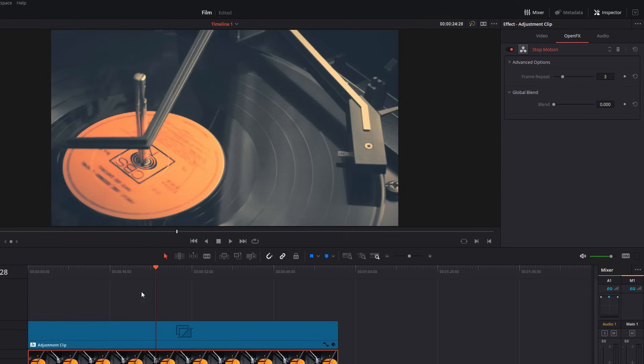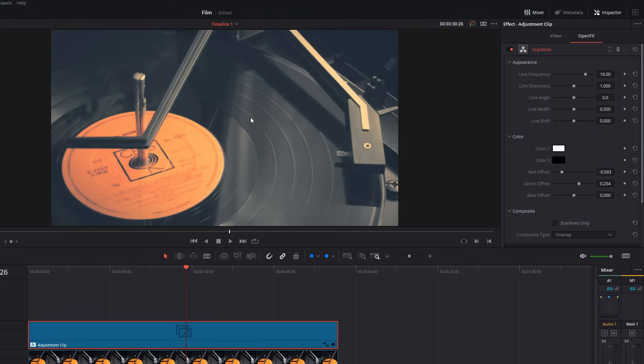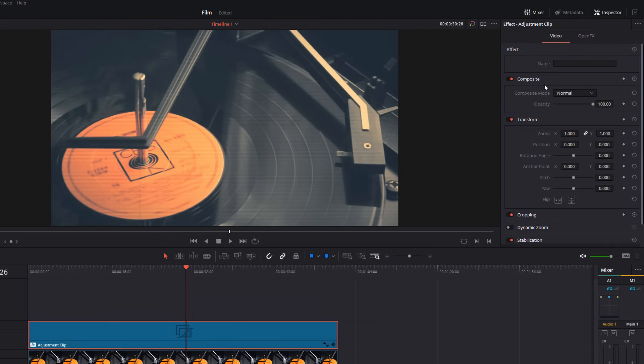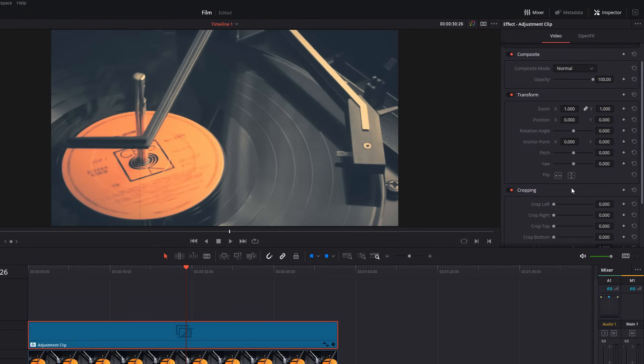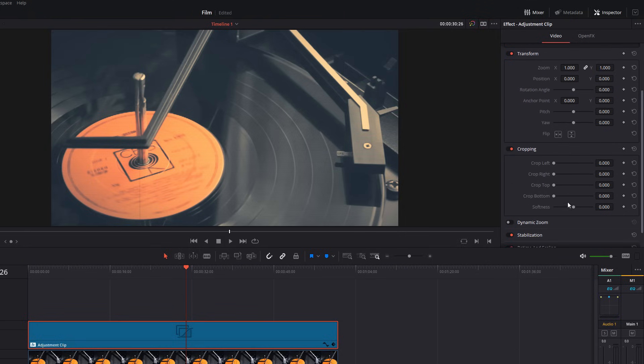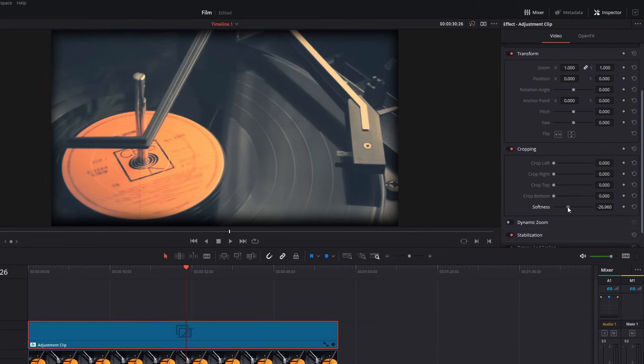So, we're nearly there. The last thing to do is just to change our aspect ratio to add our borders on the left and right hand side. Now, there's loads of ways that you can do this with overlays and that sort of thing, but I've got a nice easy way which seems to work well for me. Go back to your adjustment clip again. This time in the inspector, shoot over to the video tab. Scroll down until you see the cropping area and expand that. And then what we're going to do is just reduce this softness until we get a decent border at the top and bottom.